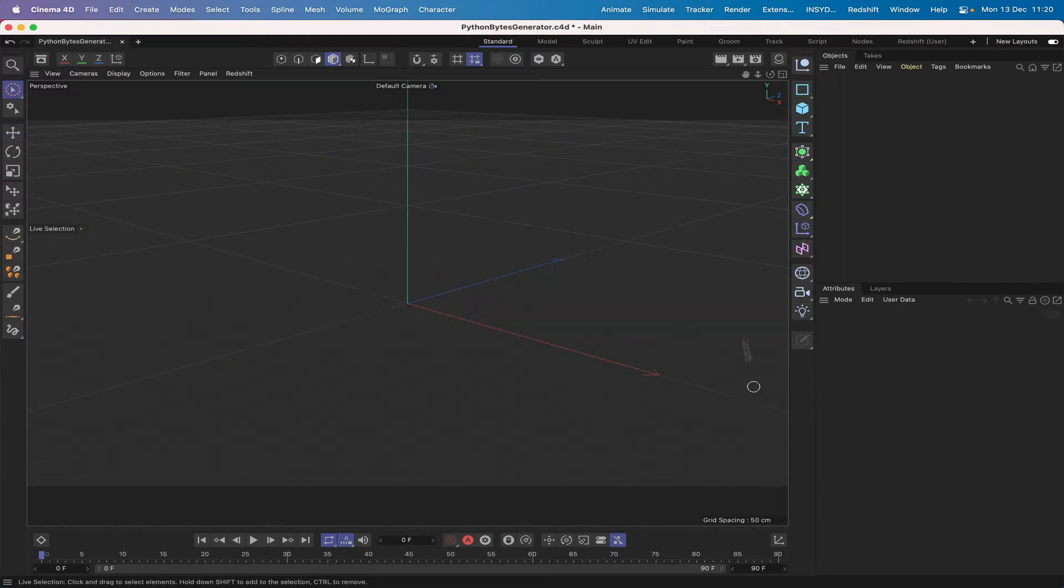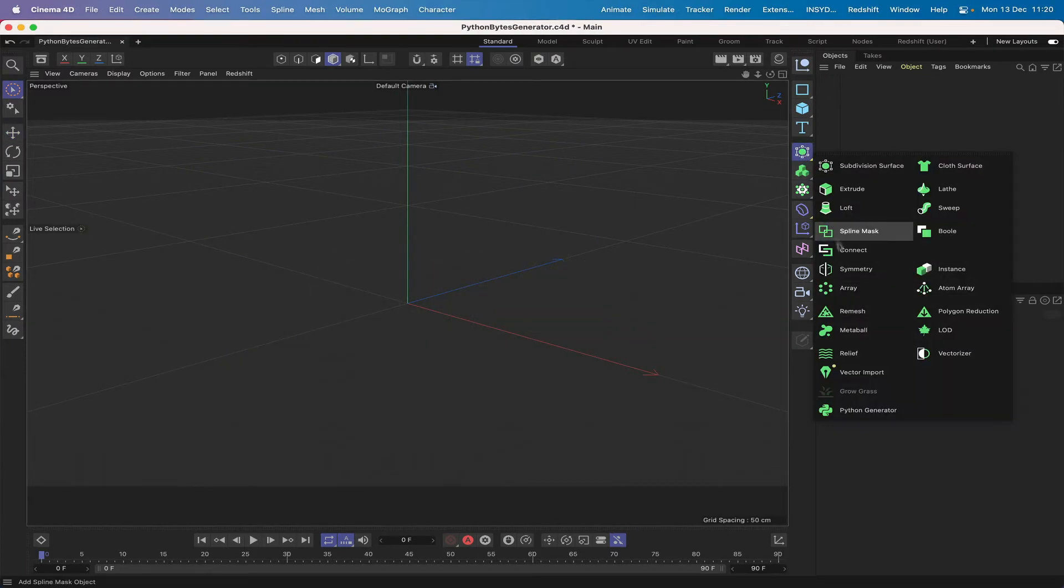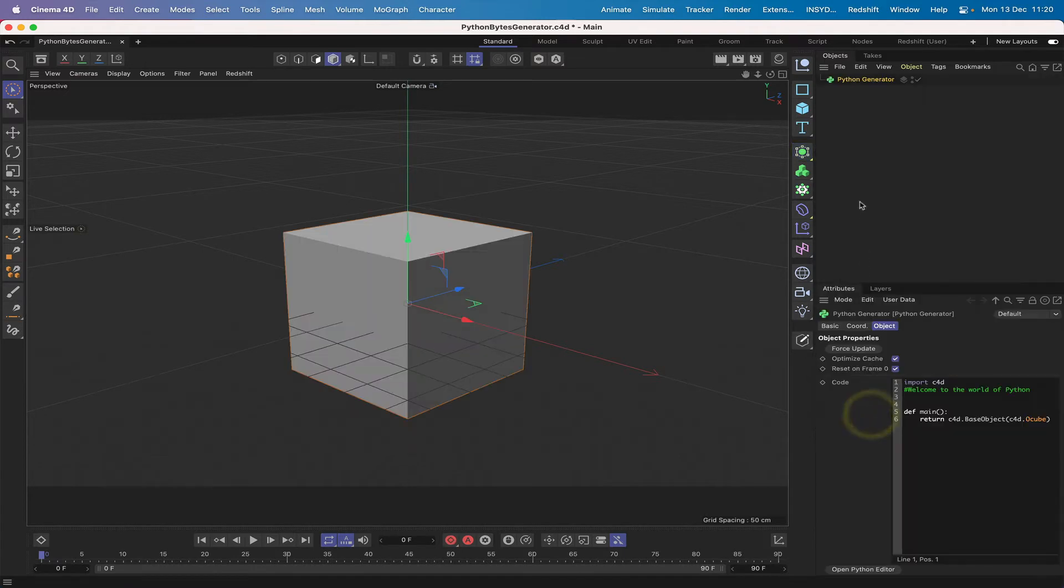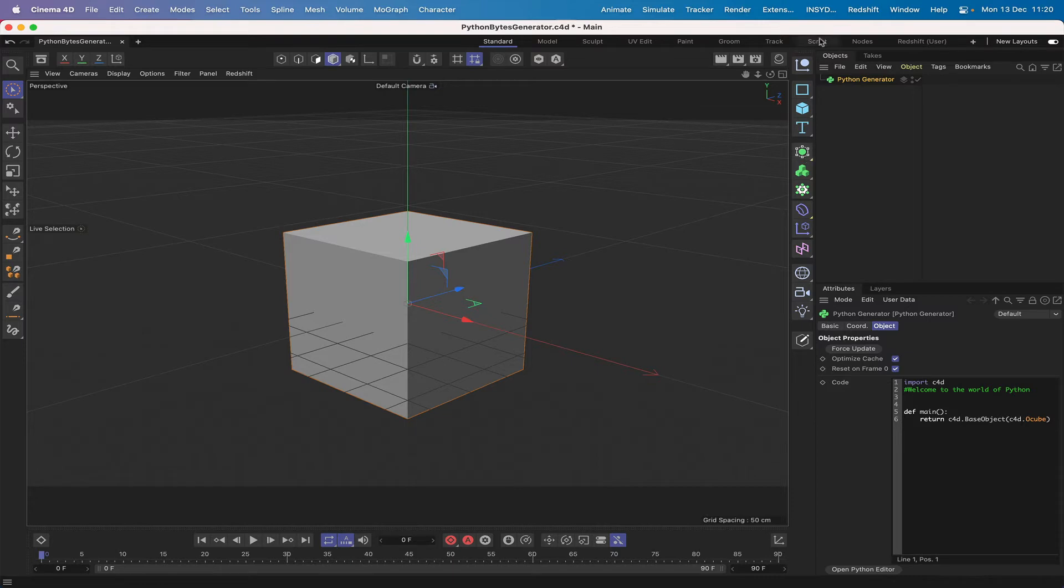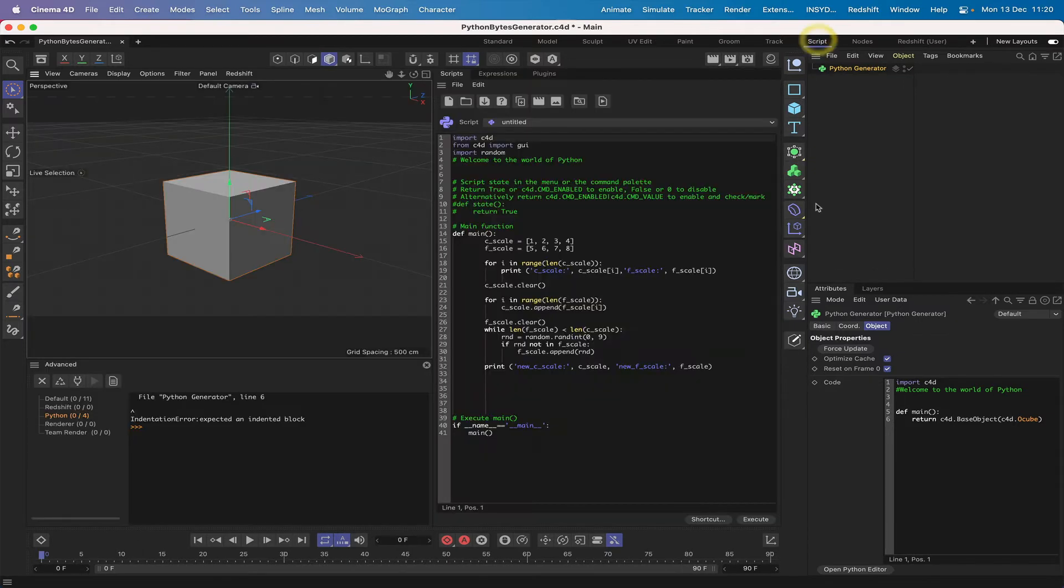Right, so we've got a completely empty scene, so the first thing we need to do is grab a hold of a Python Generator. And we've got one of those in. And straight away you can see that we've got a cube in the scene.